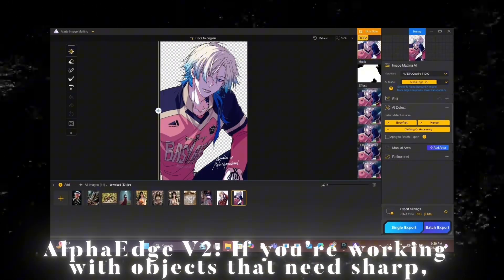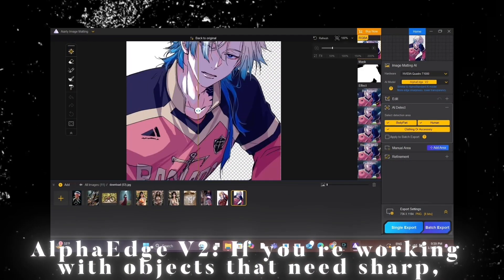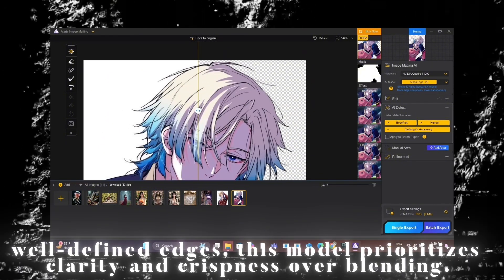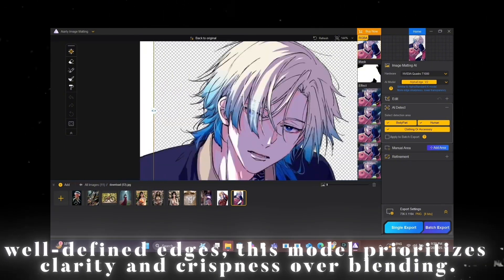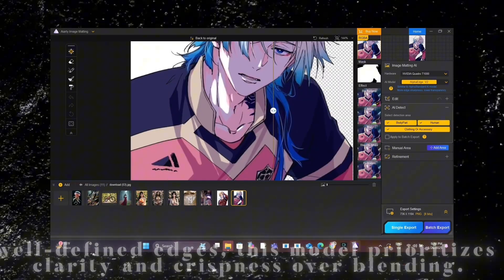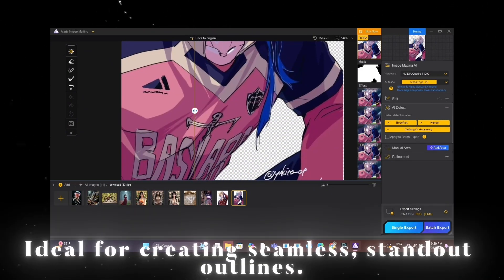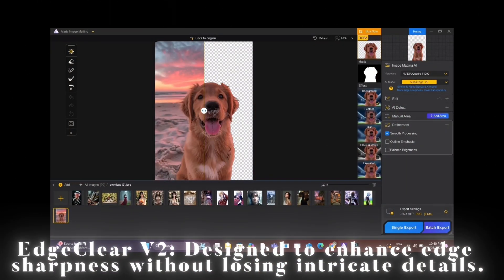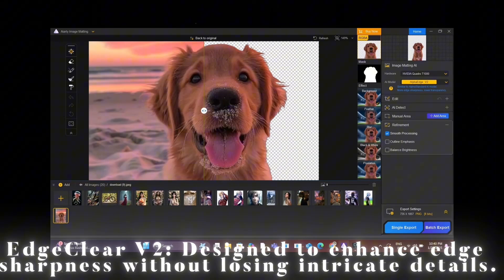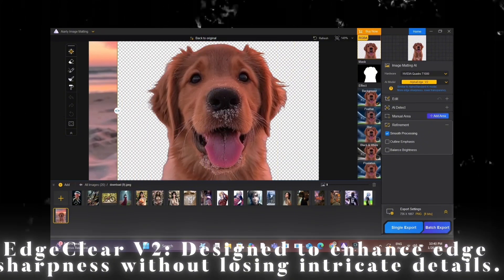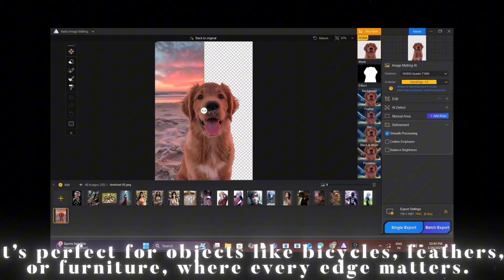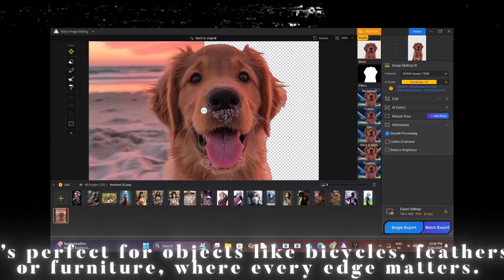Alpha Edge 5-2: if you're working with objects that need sharp, well-defined edges, this model prioritizes clarity and crispness over blending, ideal for creating seamless, standout outlines. Edge Clear V2 is designed to enhance edge sharpness without losing intricate details — perfect for objects like bicycles, feathers, or furniture, where every edge matters.